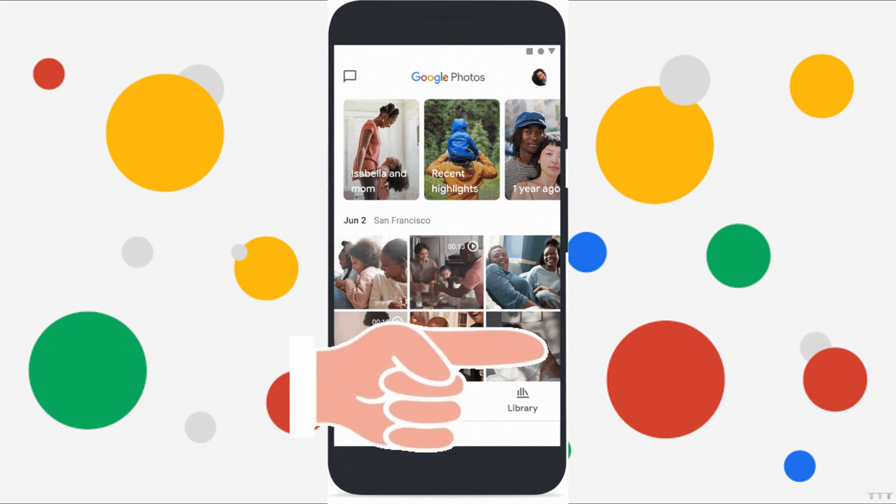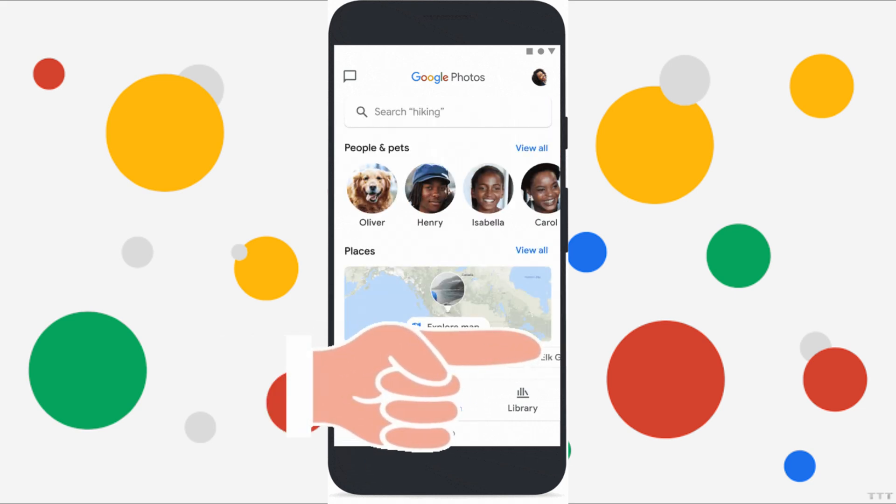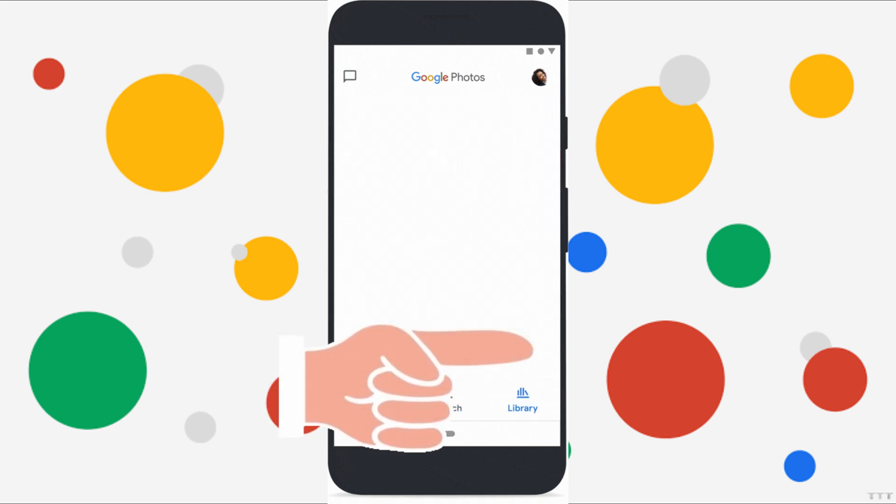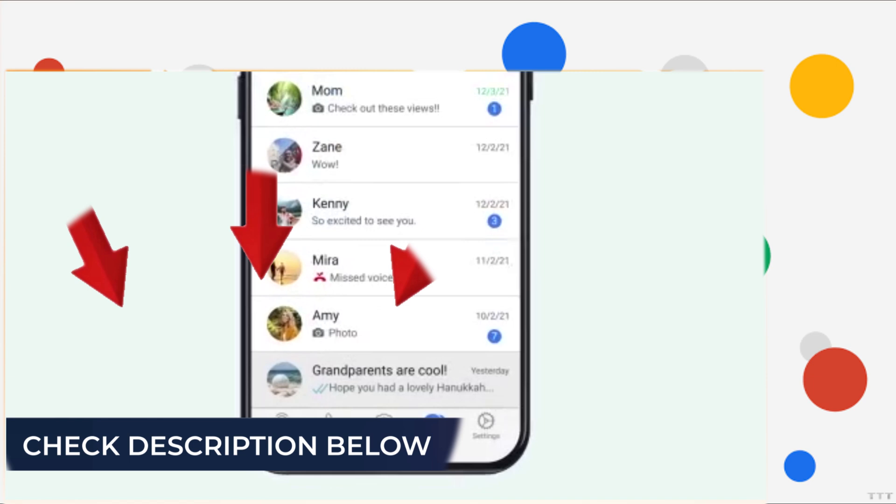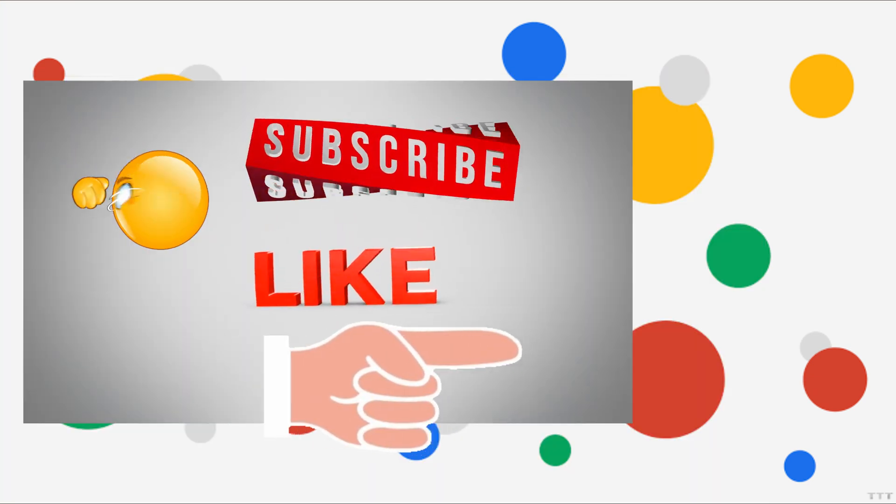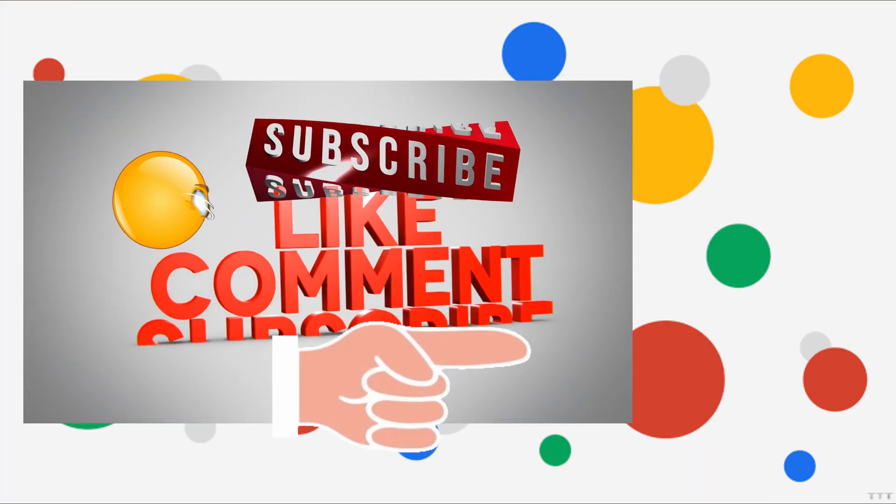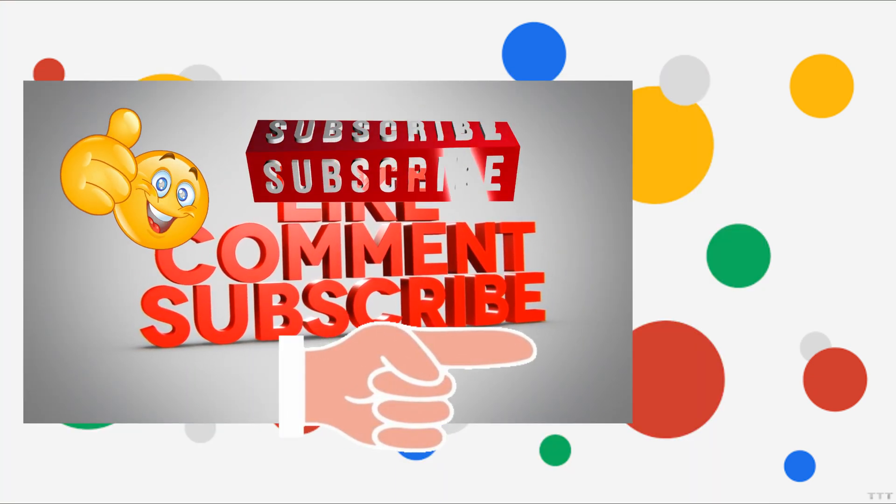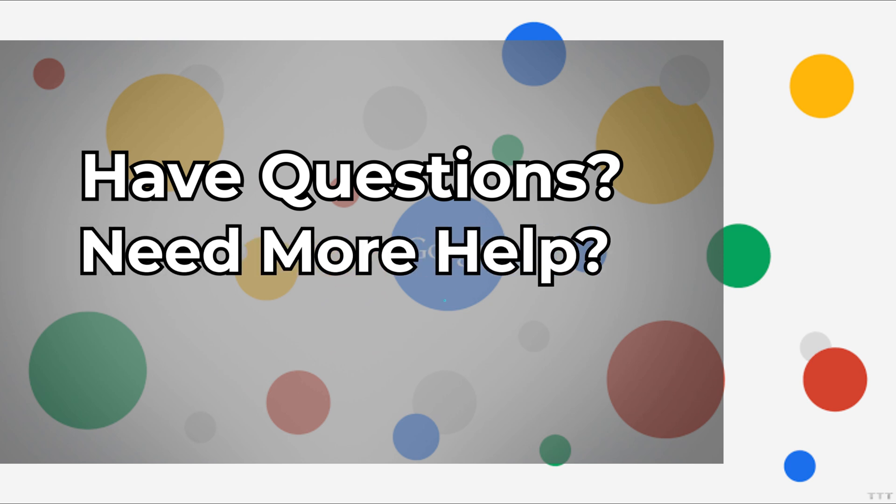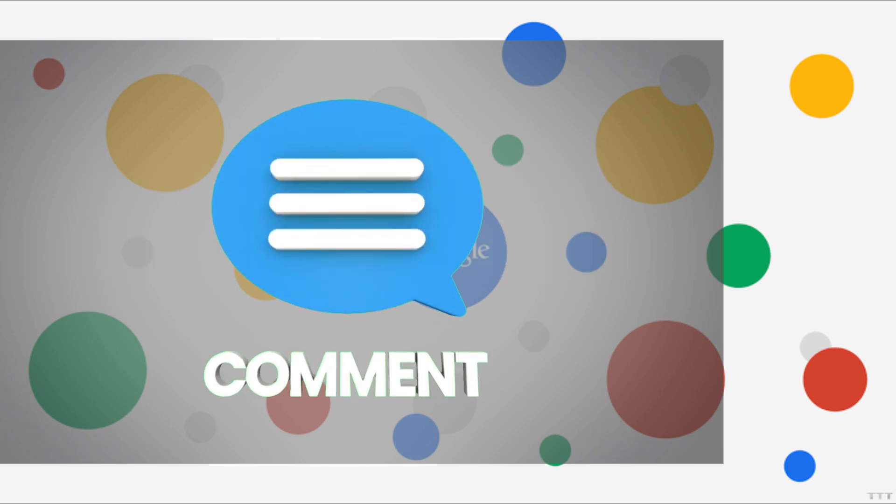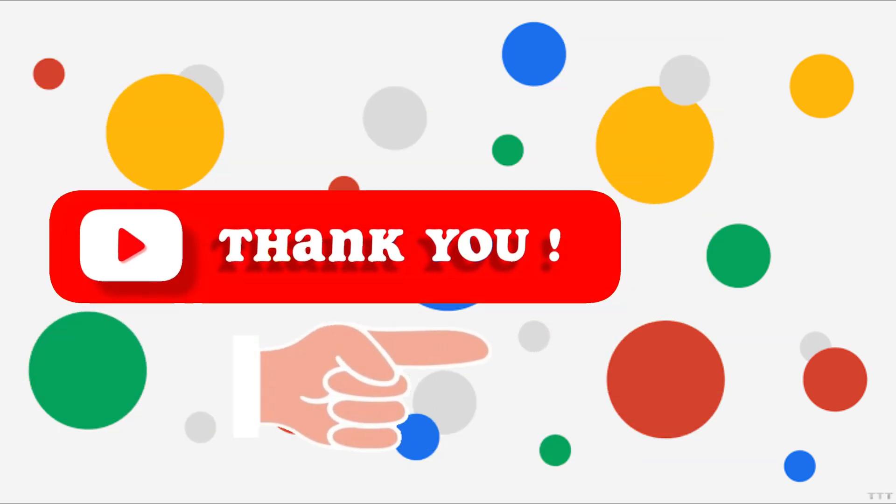To explore more Google Photos video tutorials, click this card. Check the description below and subscribe to our channel for more helpful tutorials. If you have a question or need more help, leave a comment and I'll be happy to assist. Thank you for tuning in.